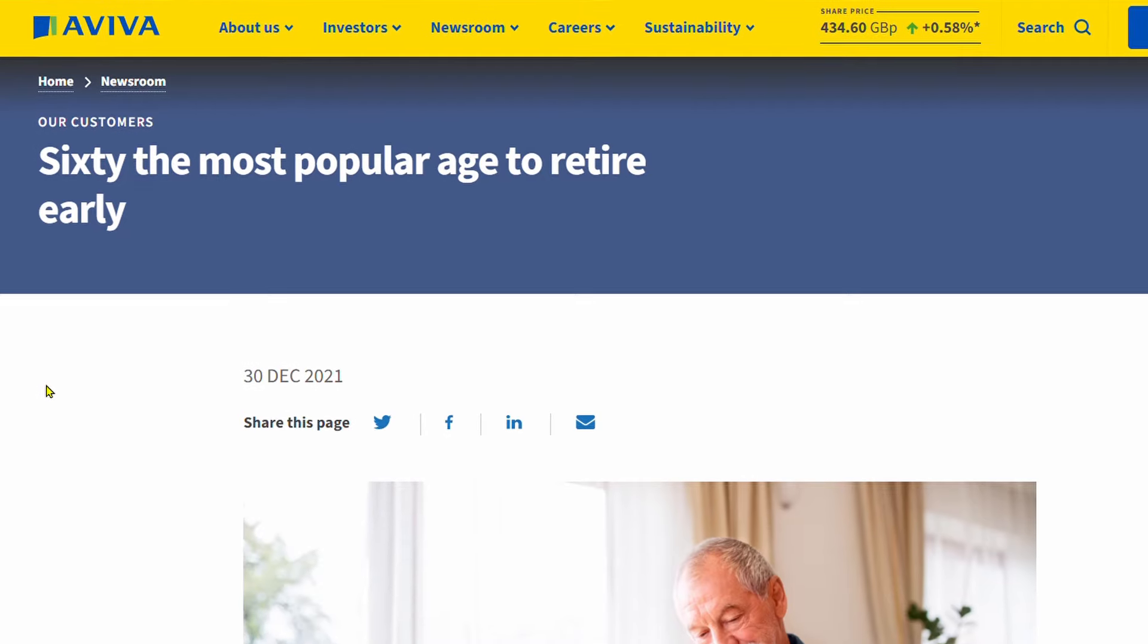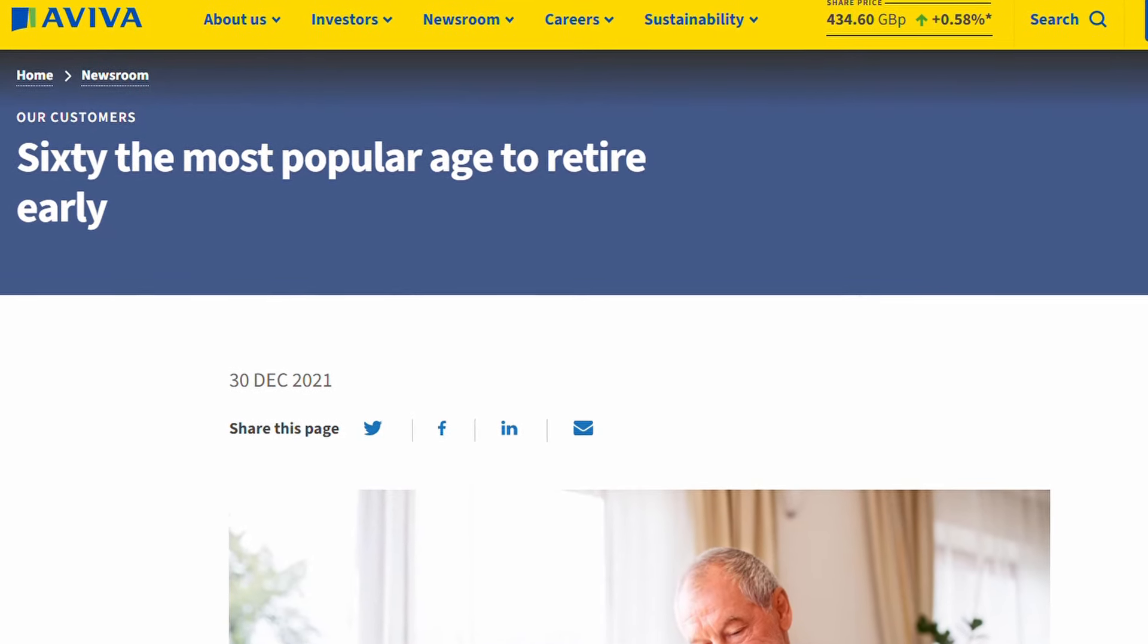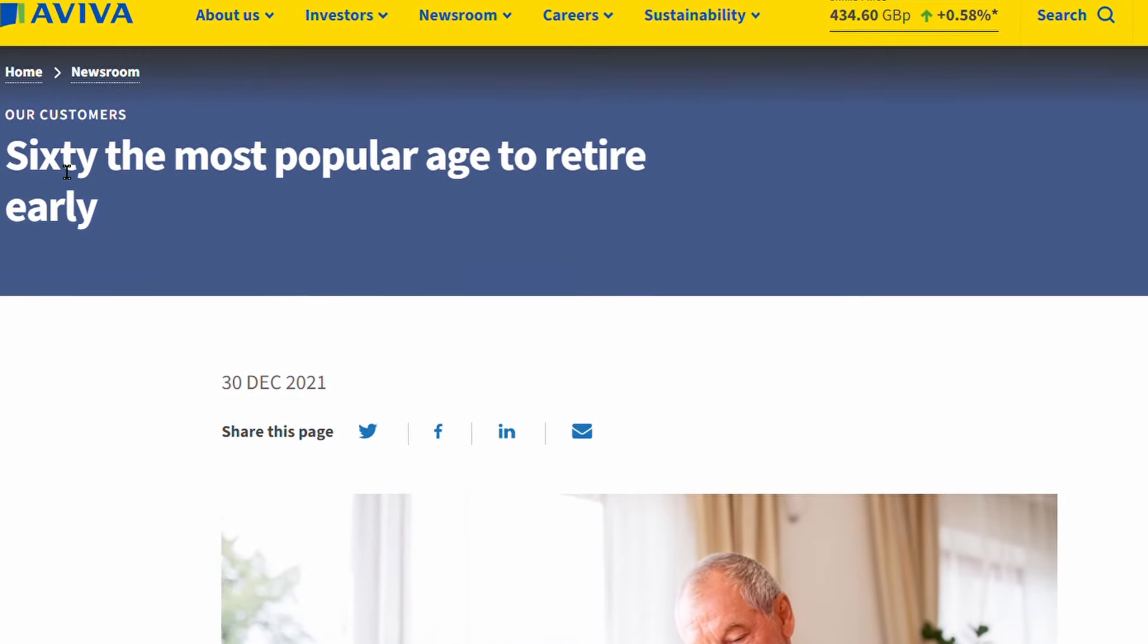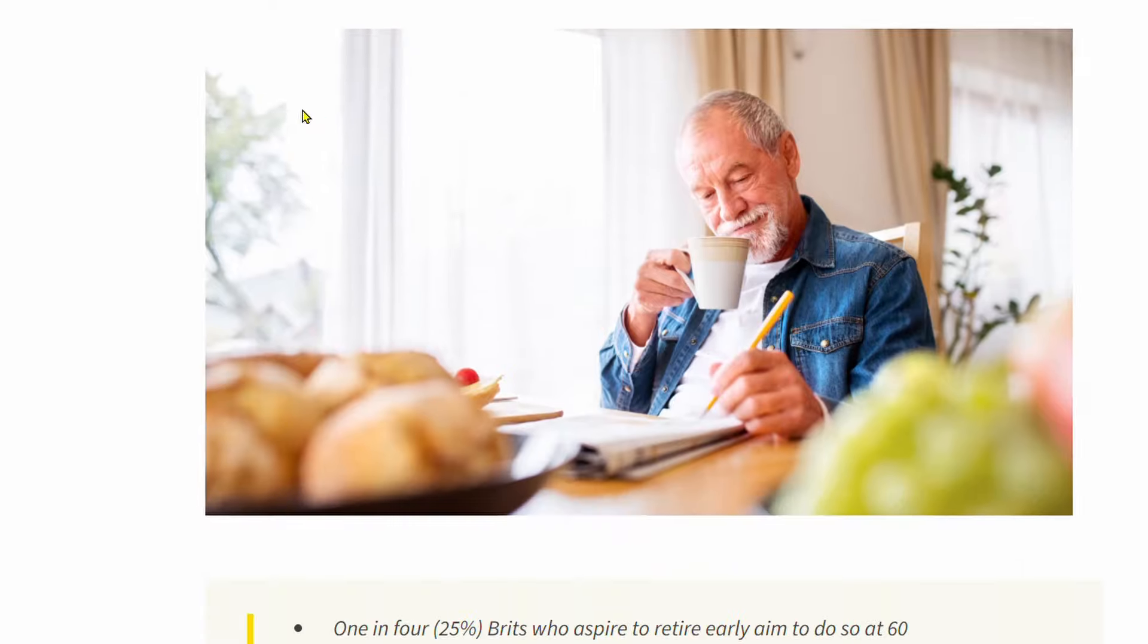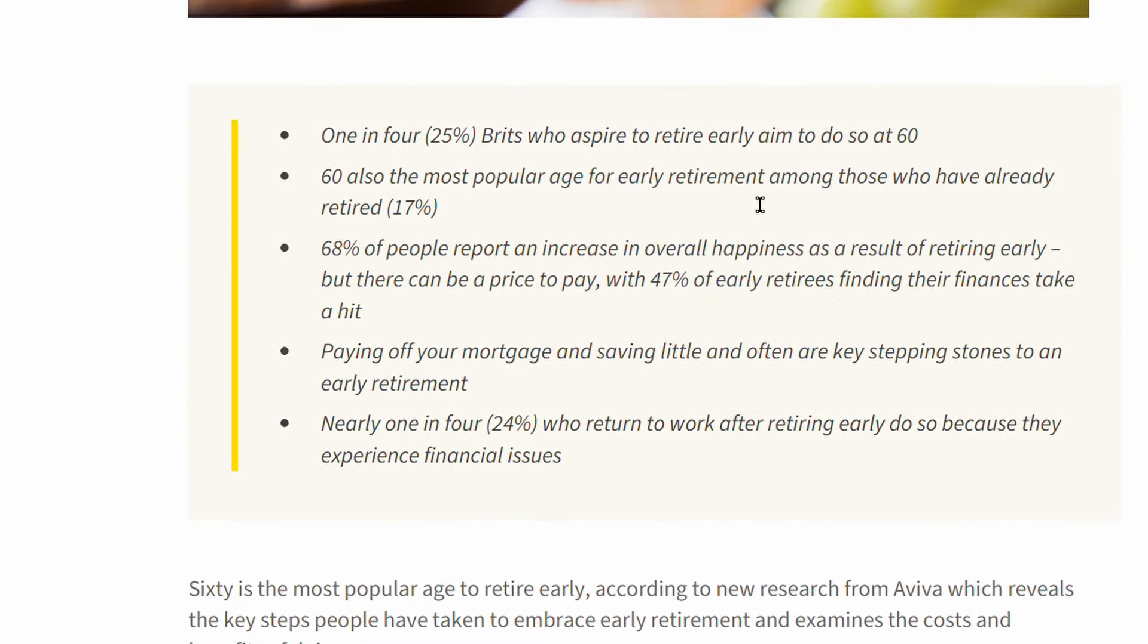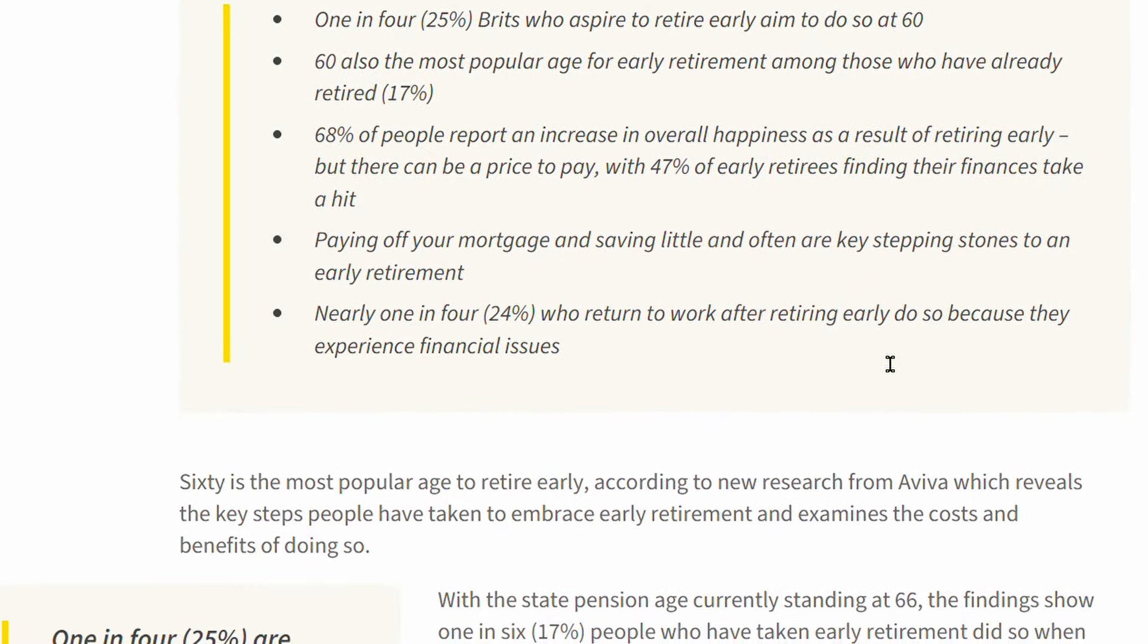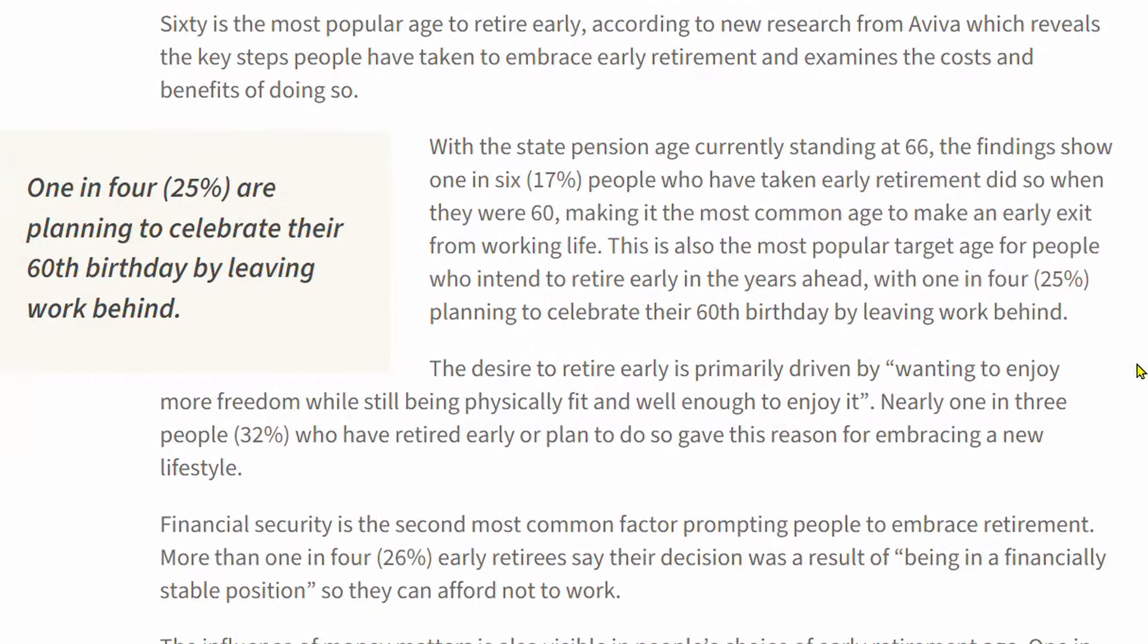Some recent research from Aviva put the age at which people aspire to retire at age 60, which is quite interesting. In this video, we'll look at the assets that someone might have and where they would potentially look to draw an income from, because clearly retiring at age 60, you've got that gap from 60 to when your state pension kicks in that needs to be filled. So we're going to think about the assets that you might have and where you might look to draw an income from.